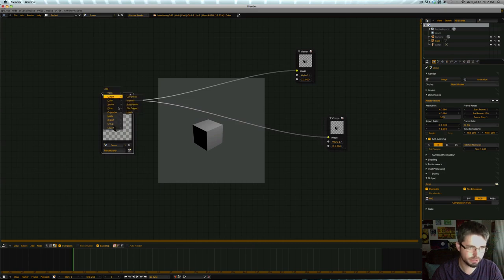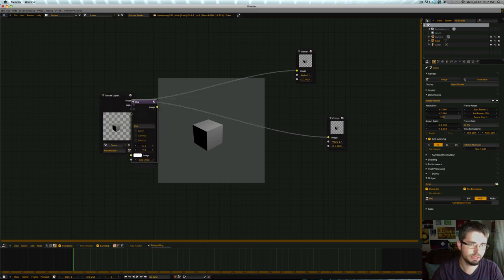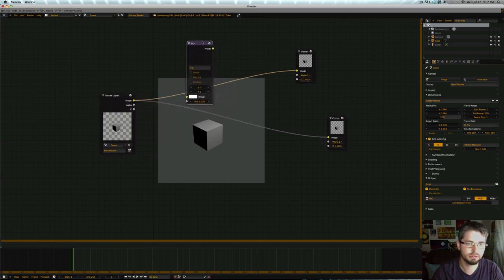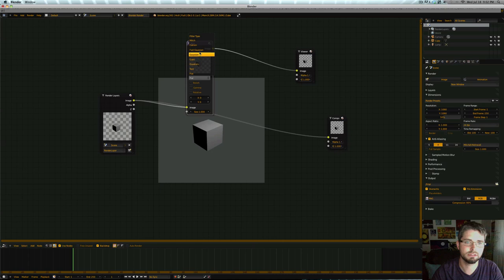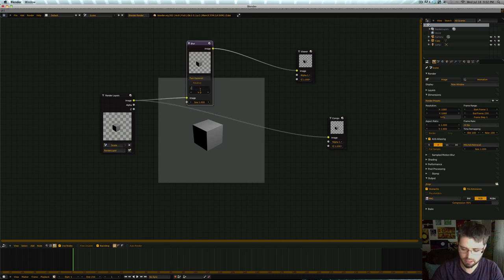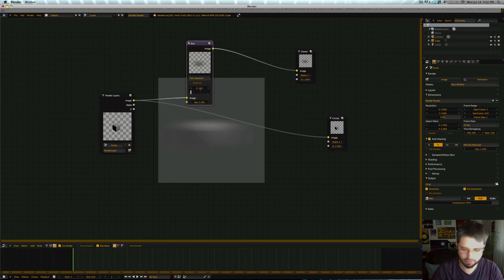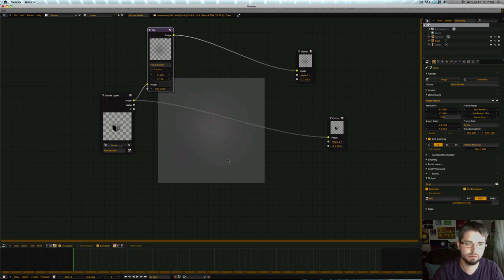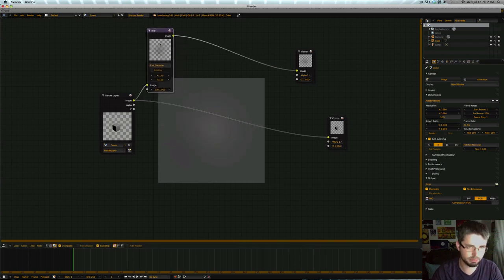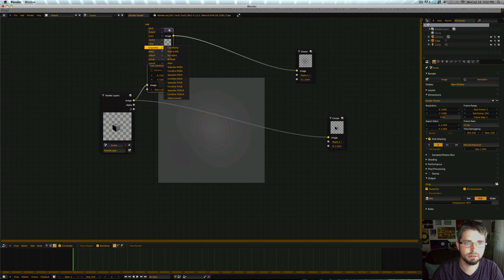We're going to add a filter and blur. Let's go ahead and switch this to Fast Gaussian, and we're going to blur 150 by 150. It almost immediately turns nothing. We're actually going to play with that in a bit, but we're going to set up our nodes first.